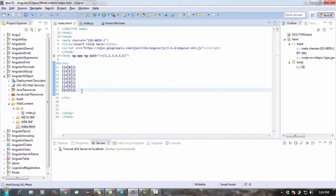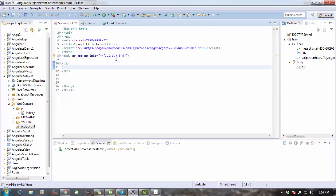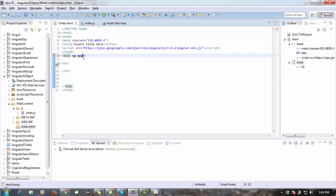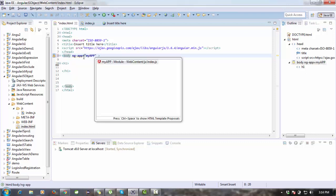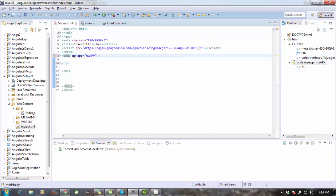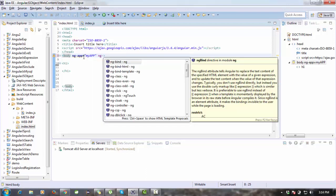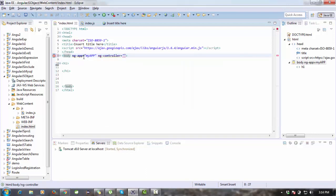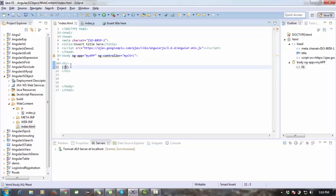Now I have the answer value defined on scope. I'm going to remove the ng-init as well. Inside the body I set ng-app to my module name 'myApp' and ng-controller to 'myCtrl'. Inside the expression I am printing the answer value.